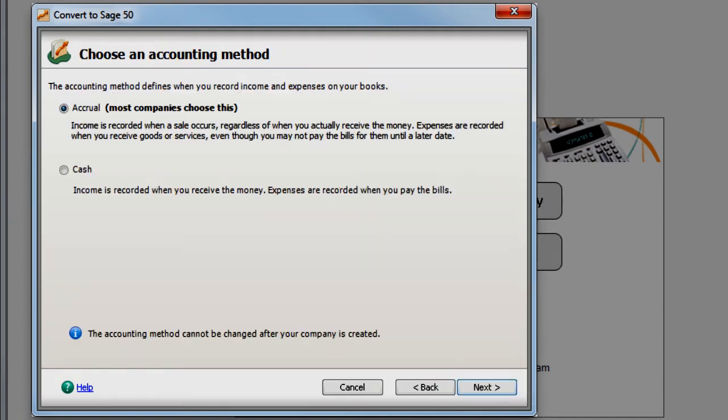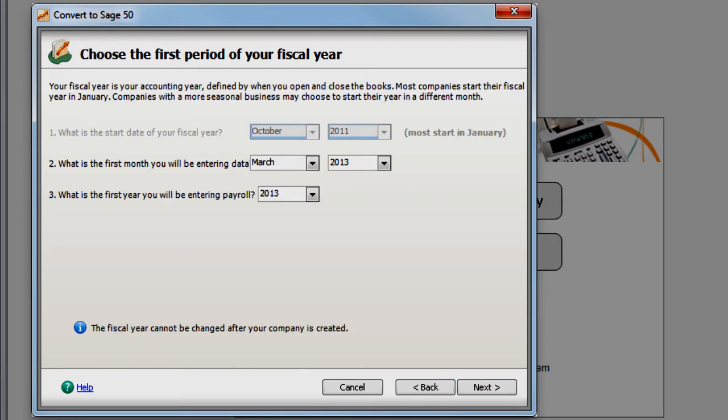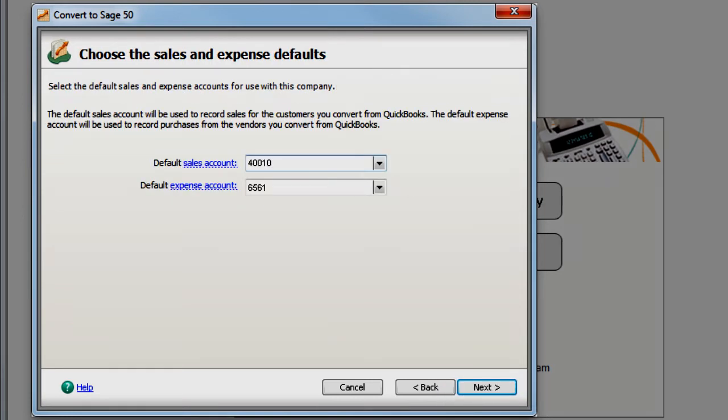Such as selecting your accounting method, your fiscal year structure, and your default expense accounts.